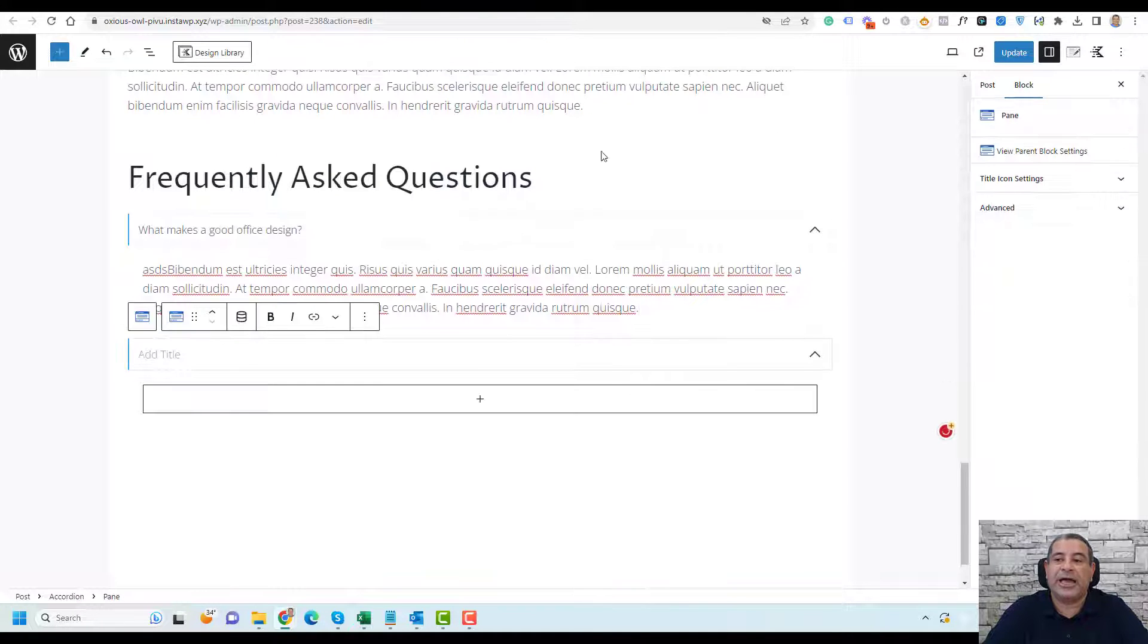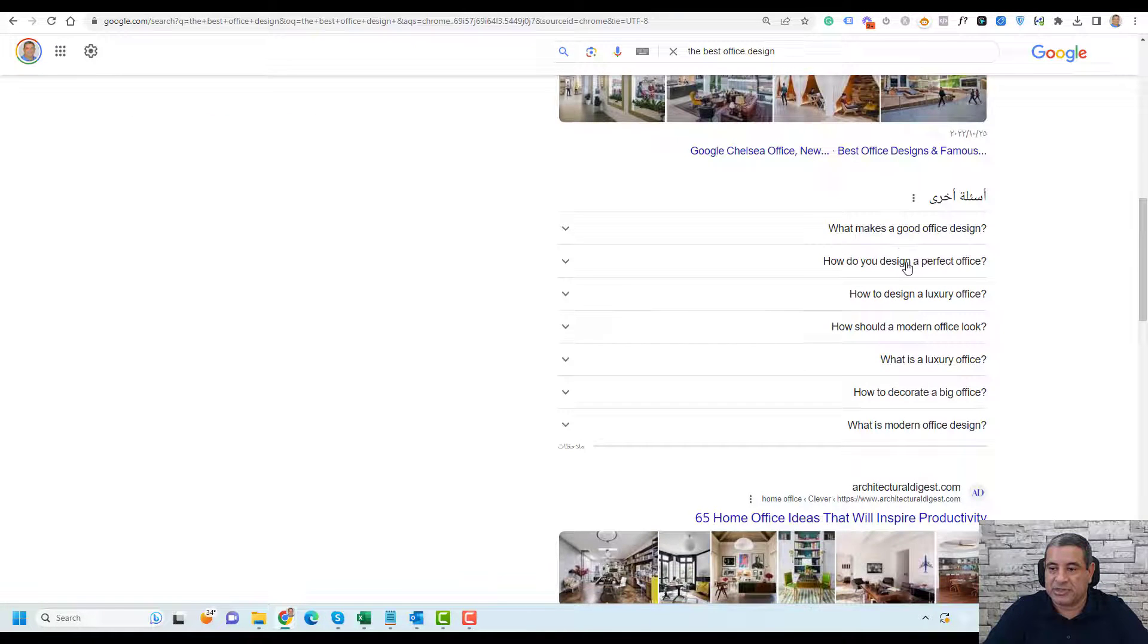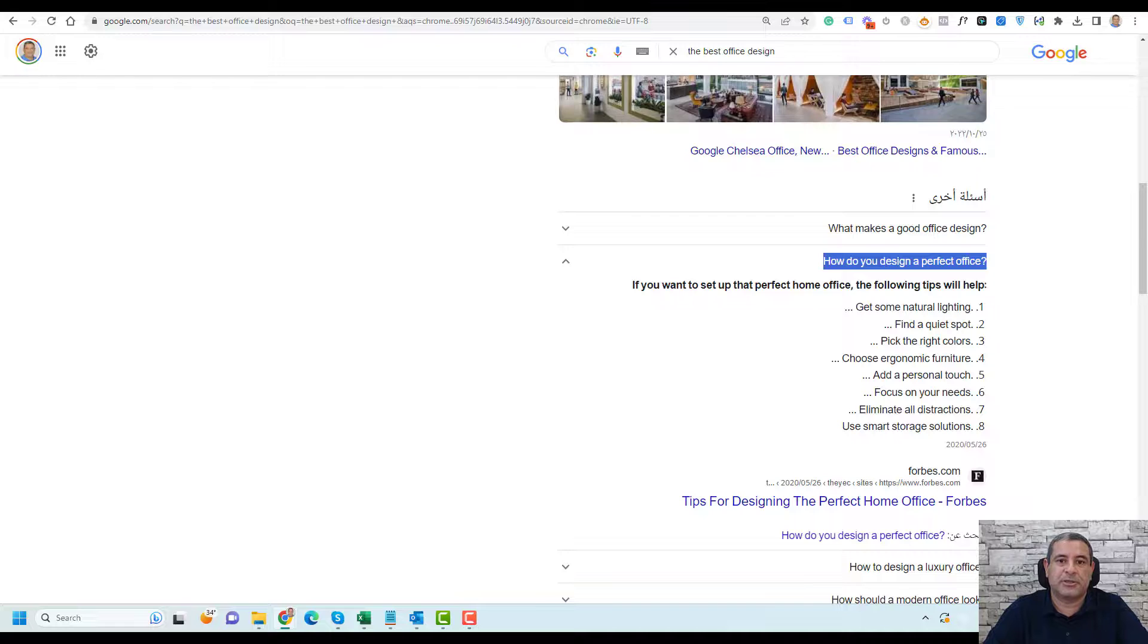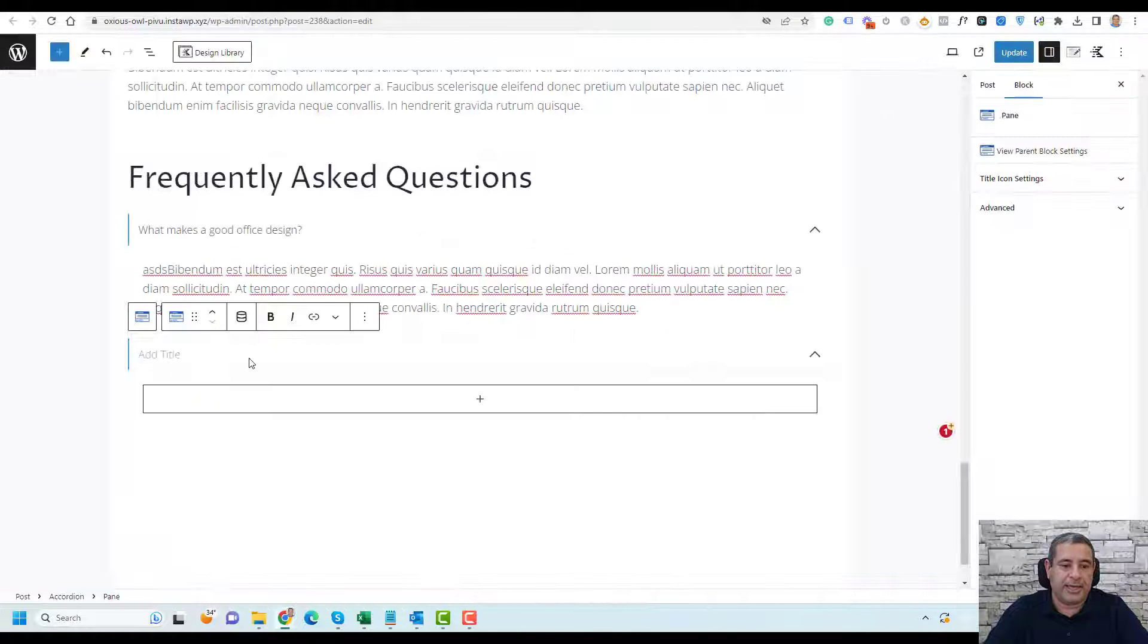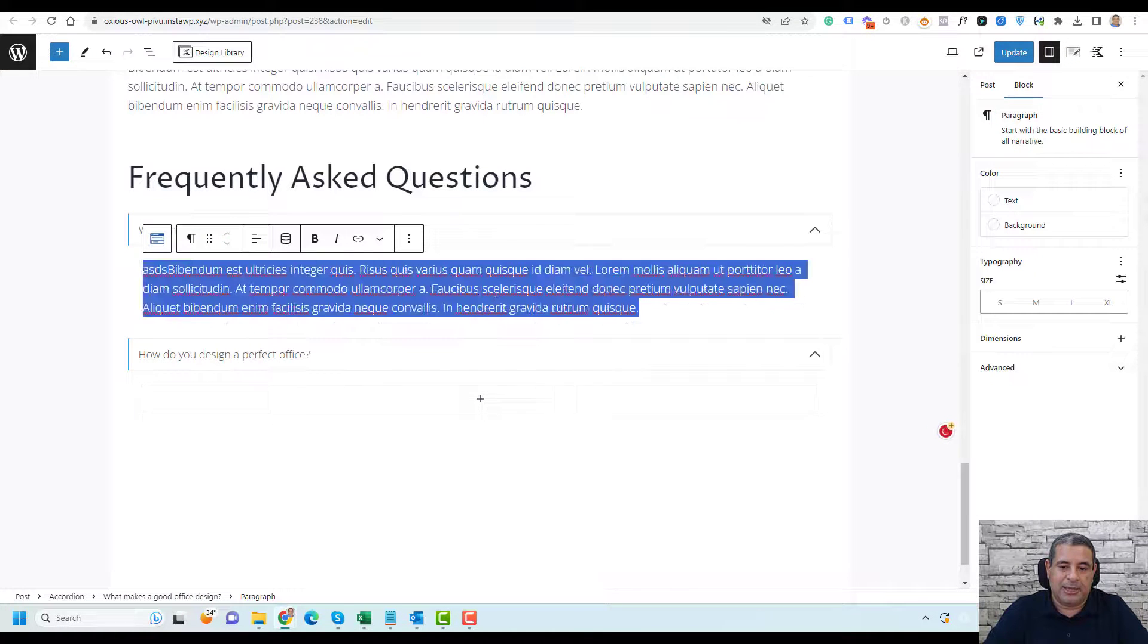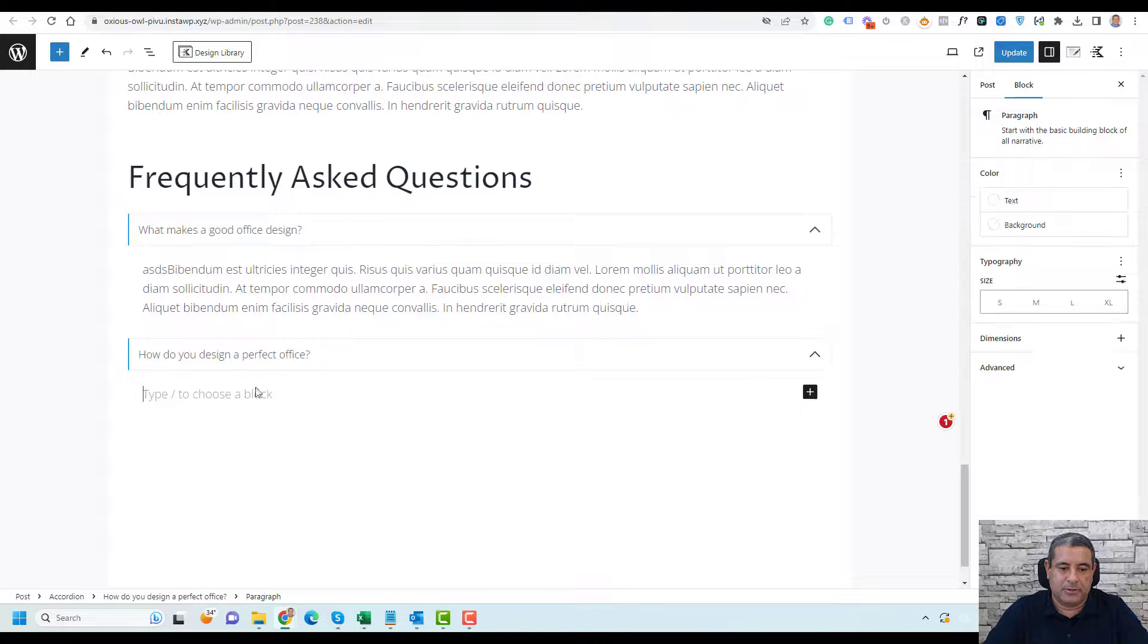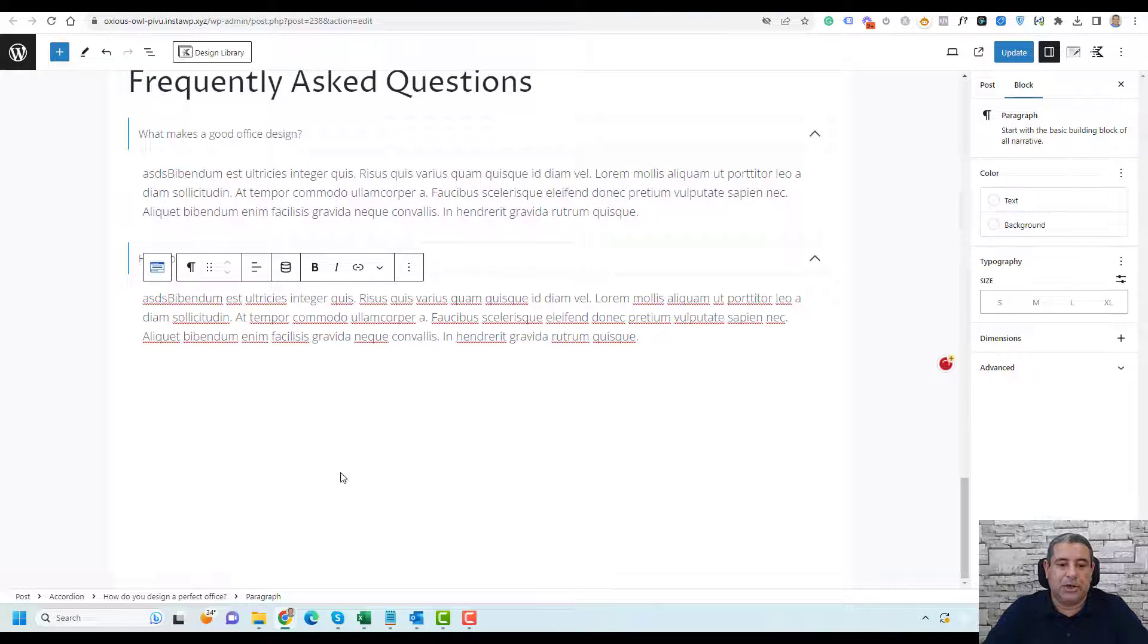Then you need to add the second question. Let's take the second question: how do you design a perfect office? Let's go here and add the second question. Let's copy this answer and add a paragraph here.